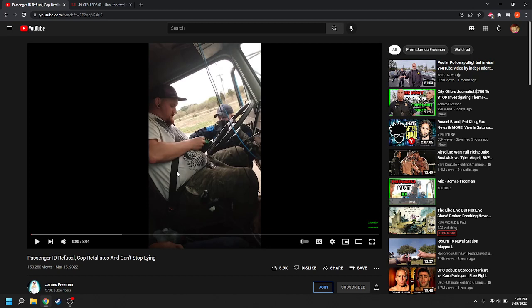I'm not saying I agree with any of this. I'm just suggesting to you that it is the current state of the law. Now, James Freeman in this video thinks that because there is a passenger, the passenger doesn't have to identify, and he may be right about that passenger not having to identify.